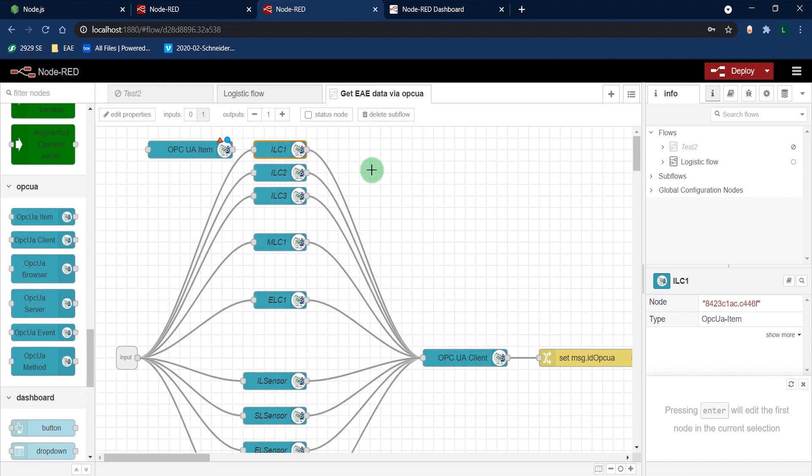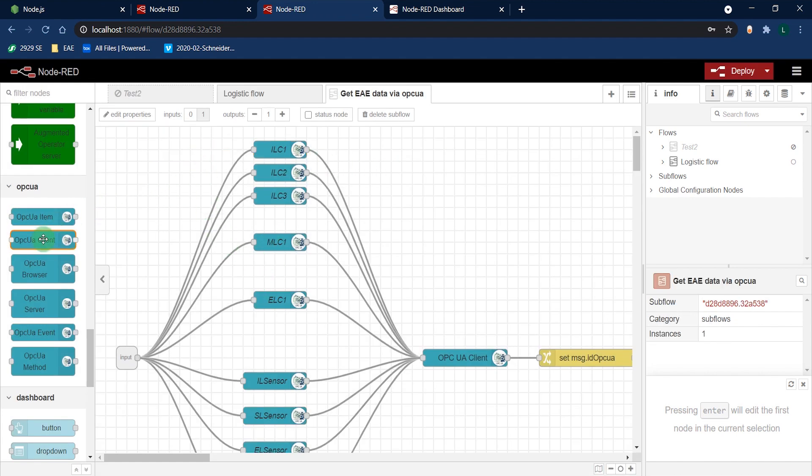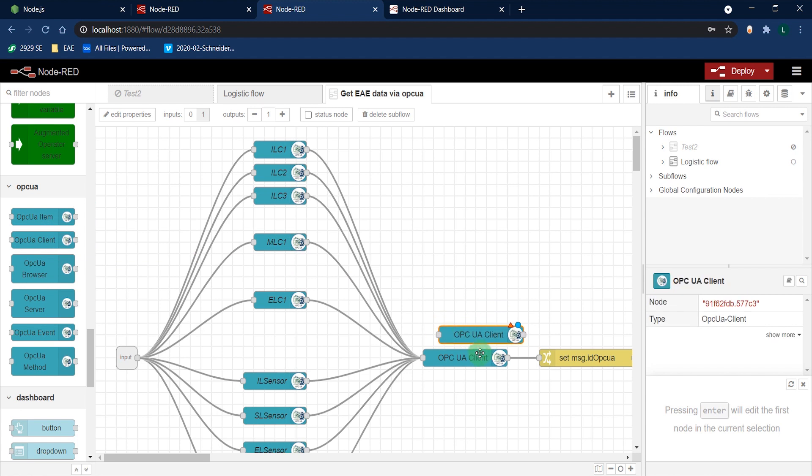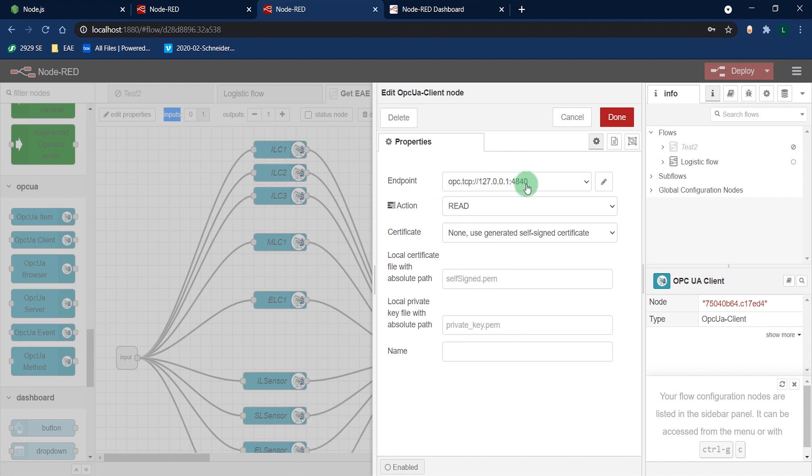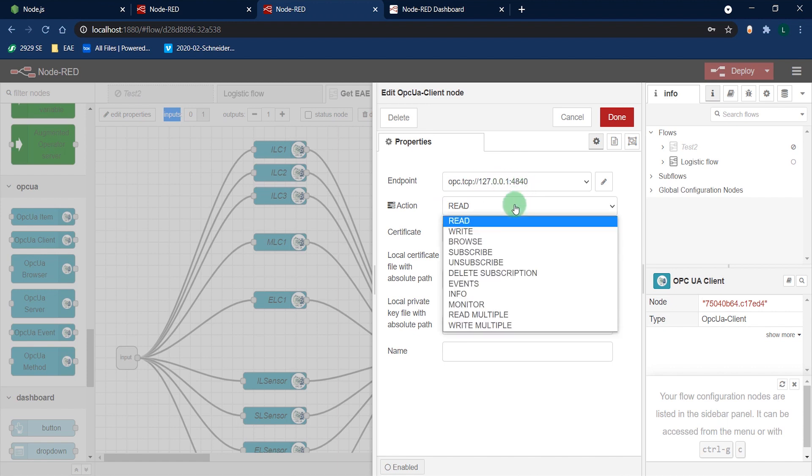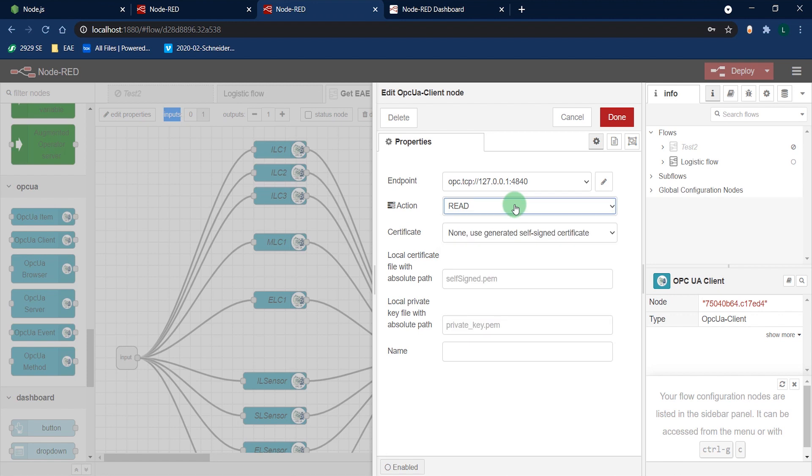Now you need to use an OPC UA client to connect to EAE. Precise the endpoint URL, the action you want to do on the variable. And lastly, specify your certificate if you use one.